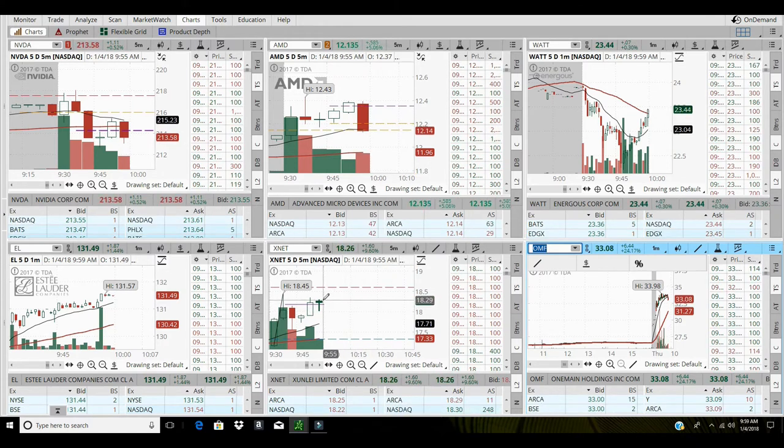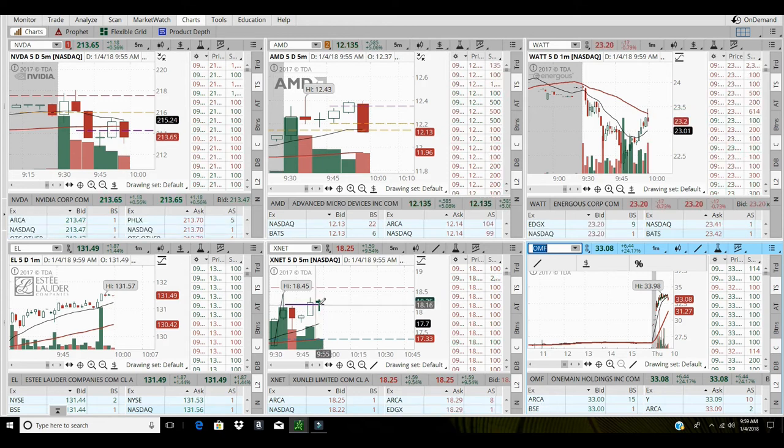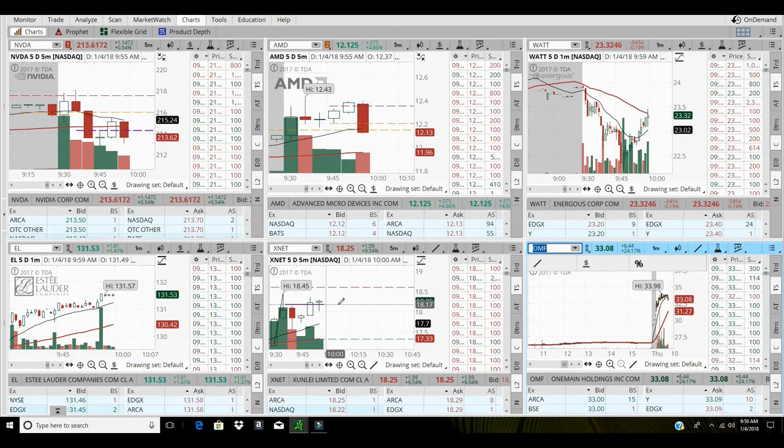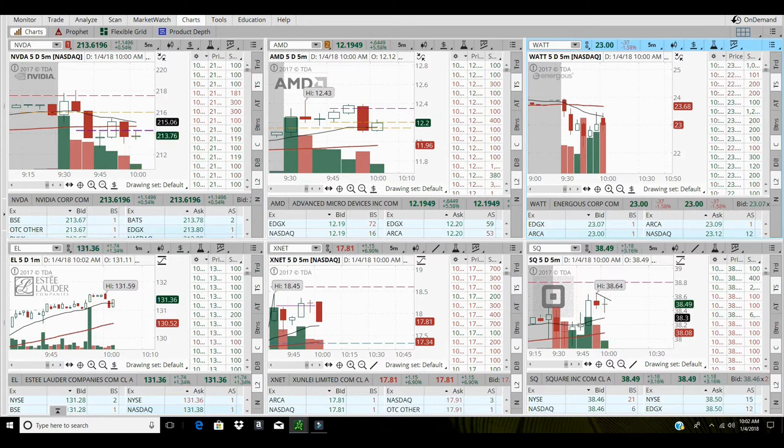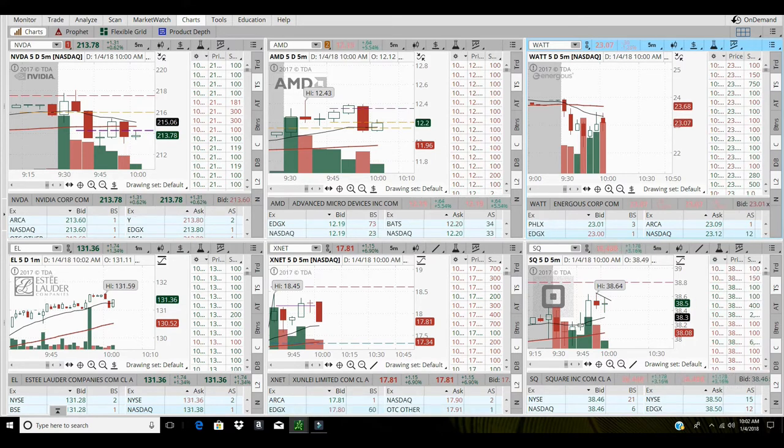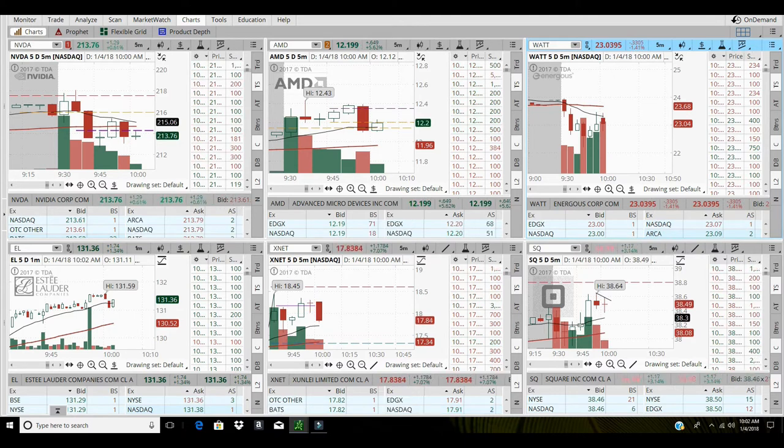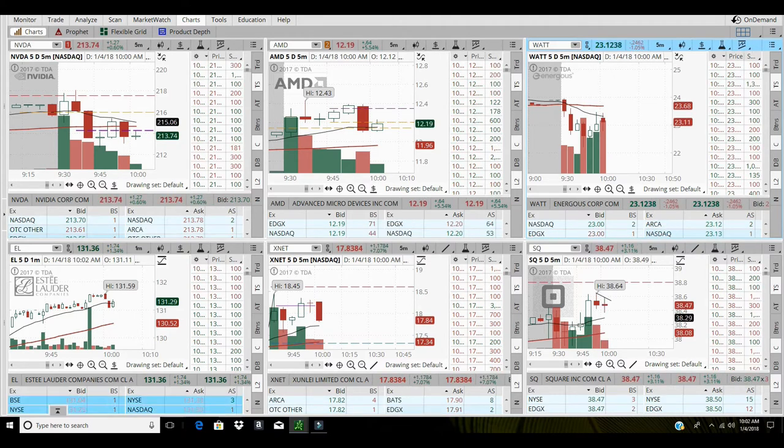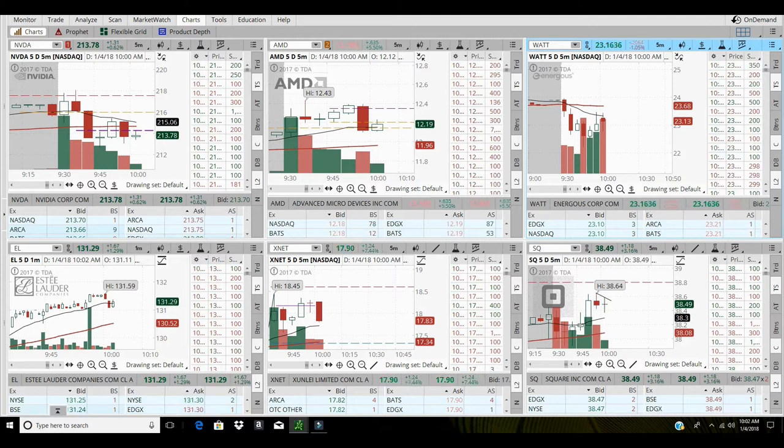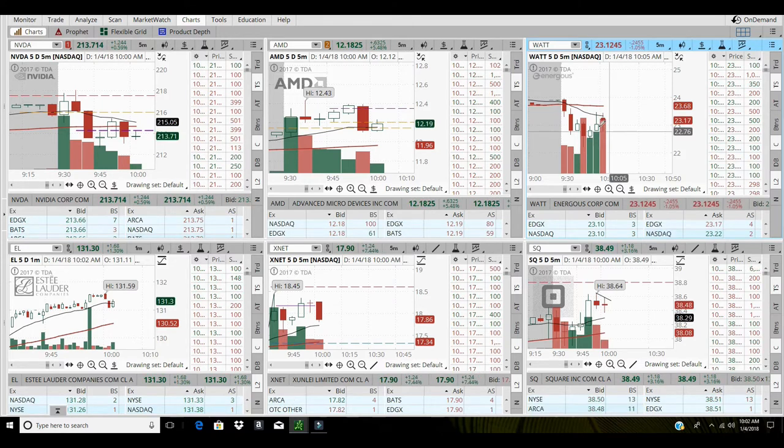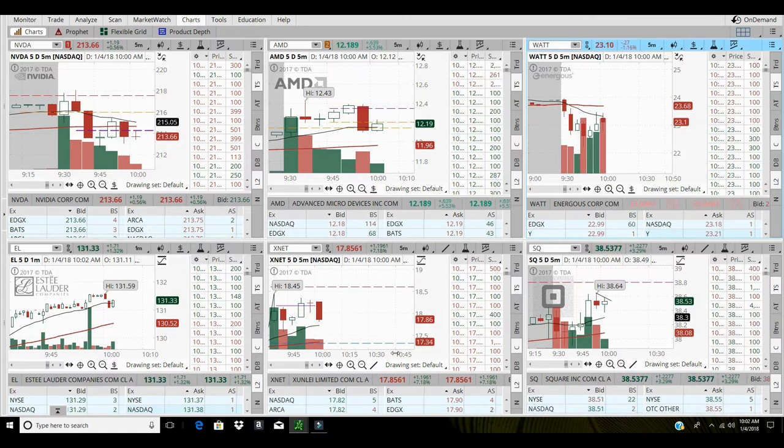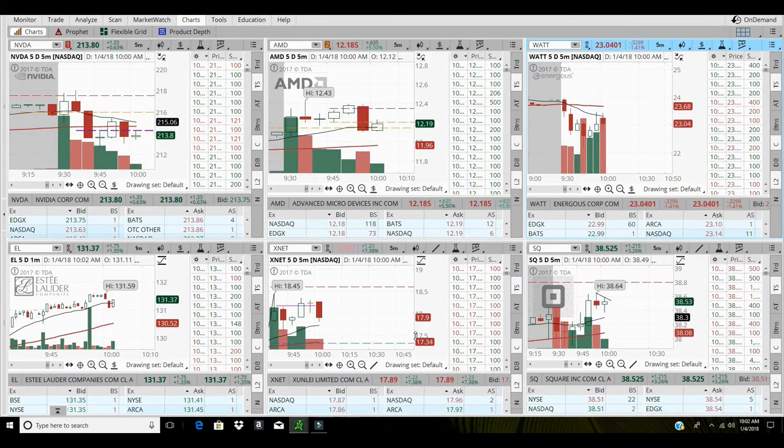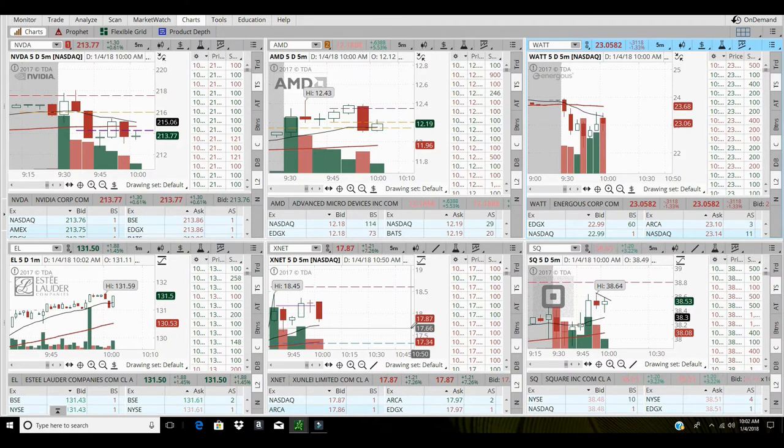XNET trying to make a move, still hanging out at my entry. I'm out of XNET, it is tanking. Man, tough day, tough day. XNET didn't hold up, did not hold up. That's a $620 loss on XNET, another $240 loss on AMD.